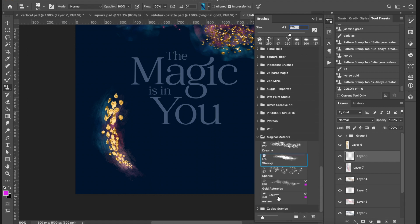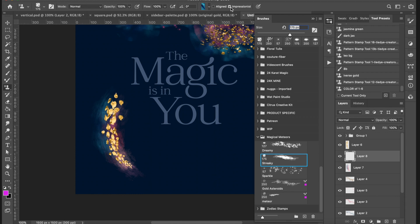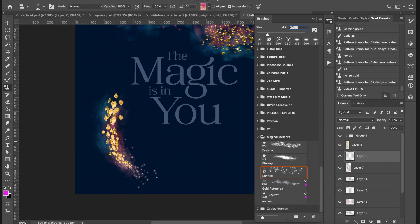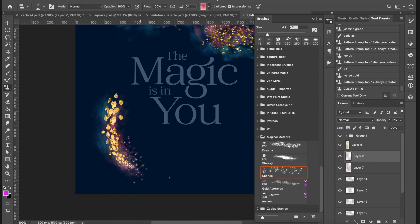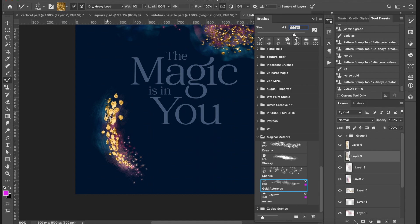I'll make a new layer, remember to put the flow back up, and then go back to the Pattern Stamp Tool with the pink color palette selected. I'll grab the Sparkle brush and add some sparkles down here, maybe making the brush a little smaller. It's kind of fun having the sparkles coming off the bottom. To top it off, I'll make one more new layer and grab my Asteroids brush to add some rocky asteroids along with the meteor.